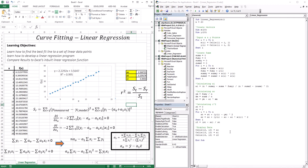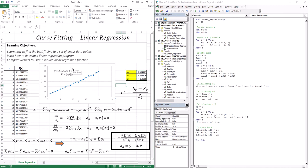In a later lesson, we're going to create a generalized polynomial regression code for any order polynomial — first, second, third, or whichever. But this one is specific to linear regression. We also compared our code's output with Excel's inbuilt linear regression function and got the exact same values. That marks the end of this lesson, and I will see you in the next lesson.